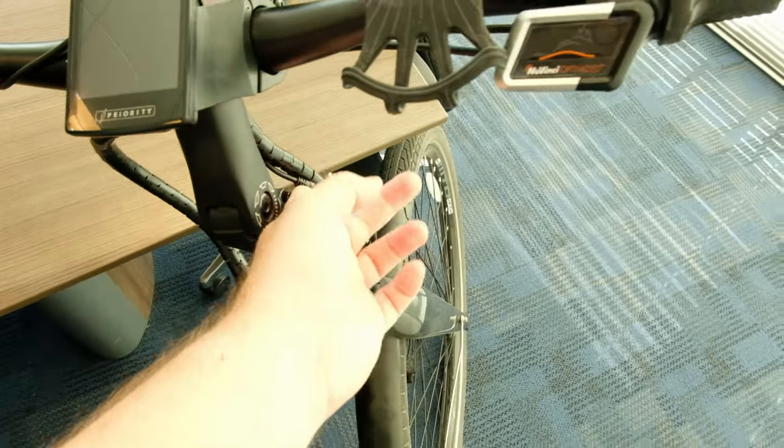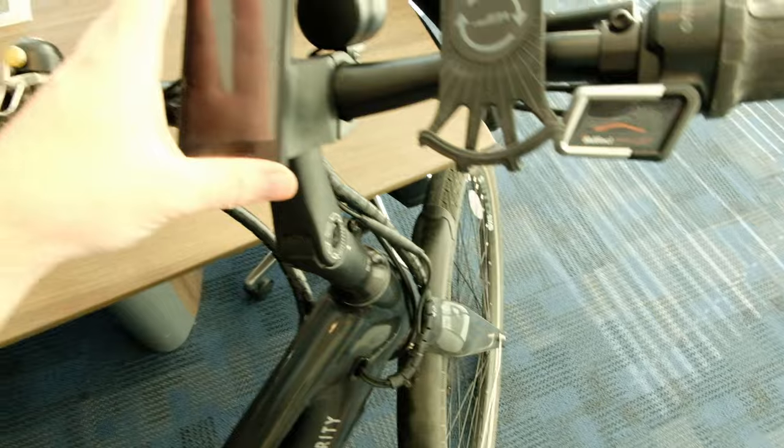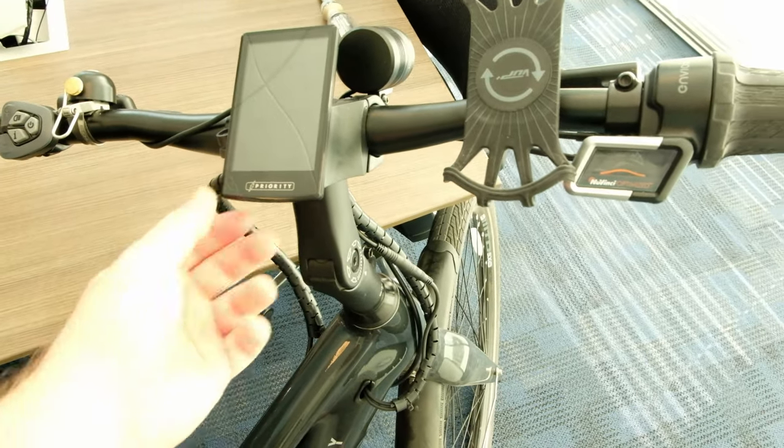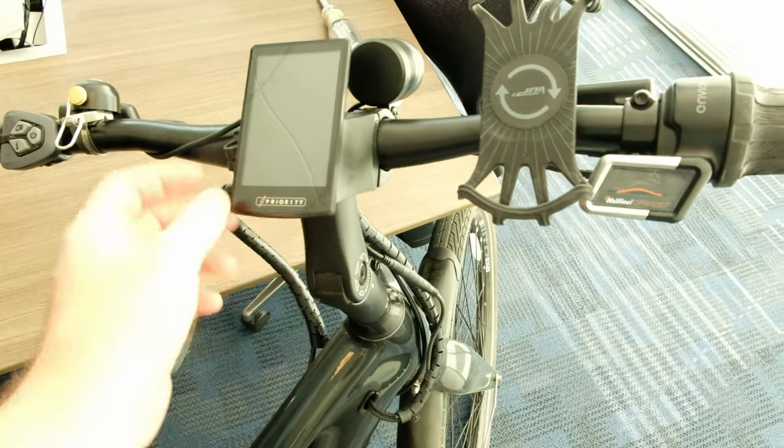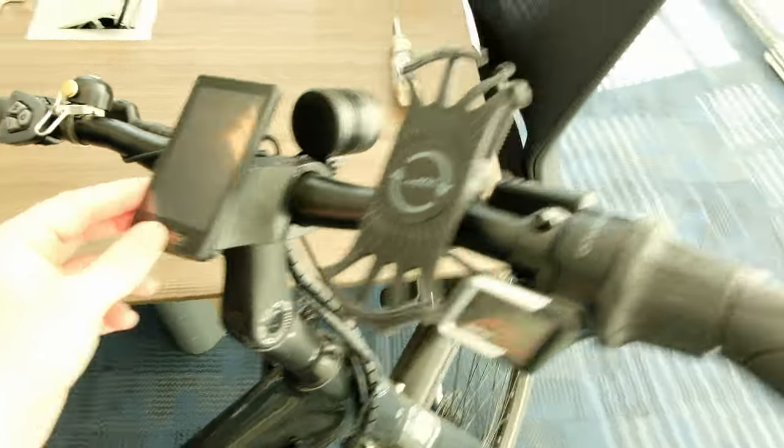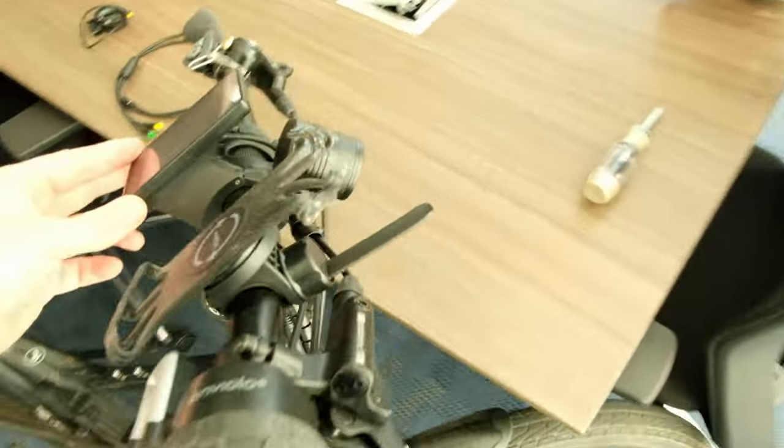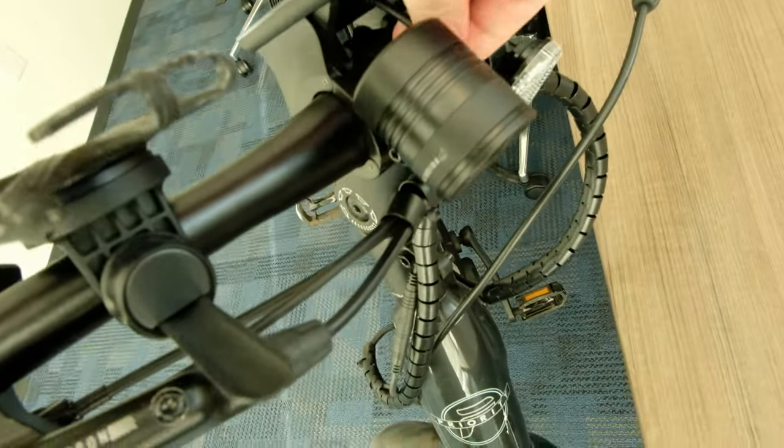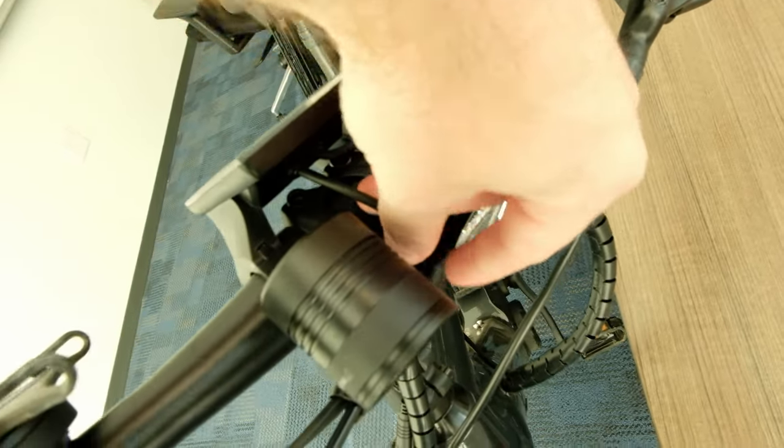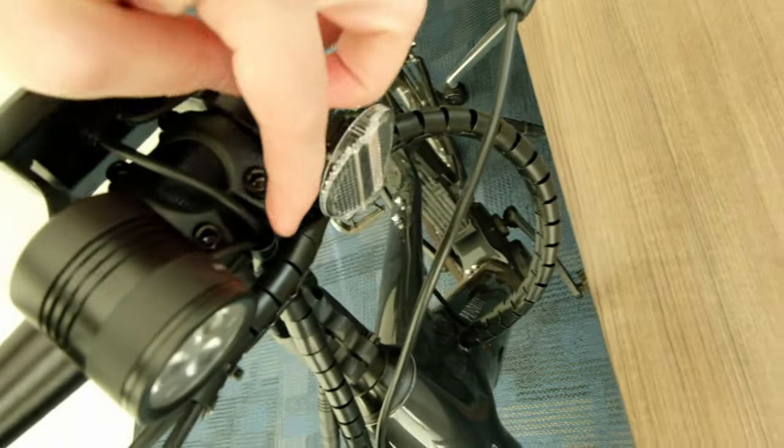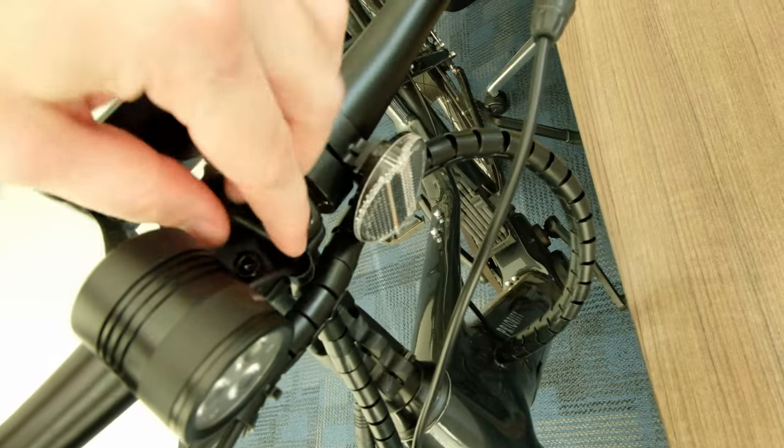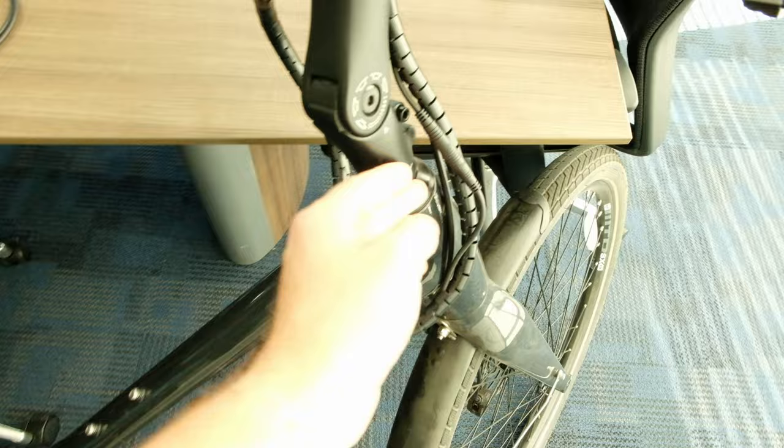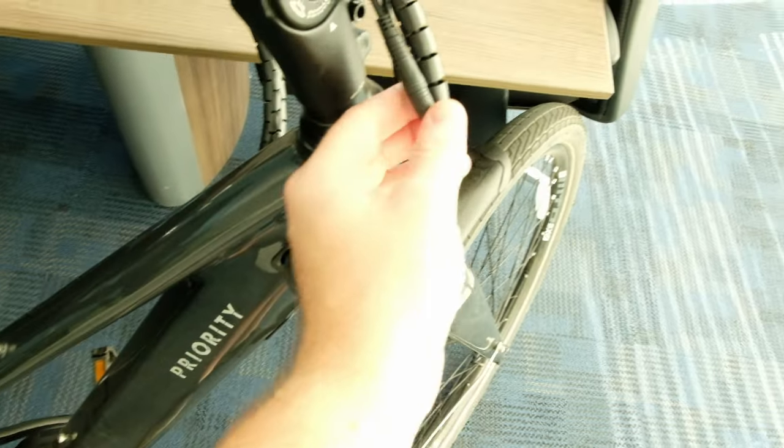You need to find the display cable. So the cable runs out from here, right next to the light, goes down this channel here. There's only two cables that go in this channel.